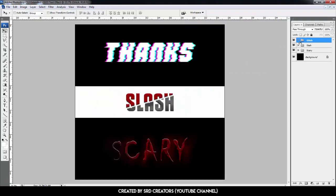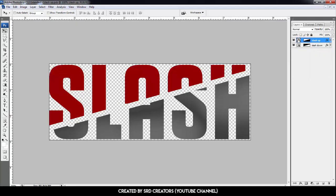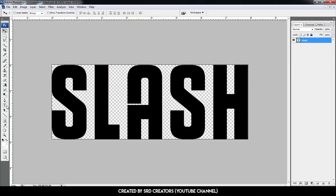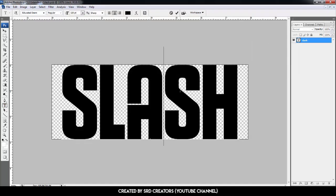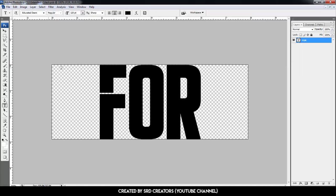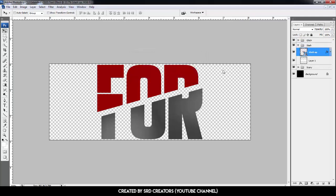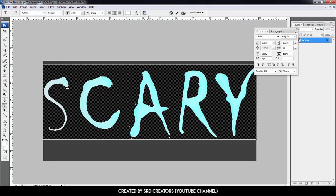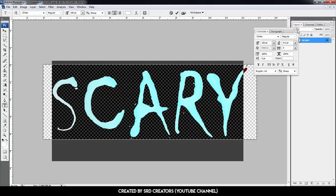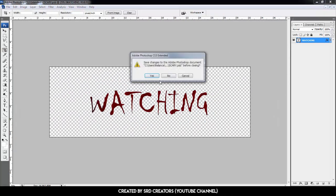Now we edit the slash text — open the slash group, double-click the thumbnail, double-click once more, select the text tool, and change tracking from 50 to 0, then edit. Close the tab and hit OK. Close the tab and hit Yes. Now we edit the scary text — double-click the thumbnail, change the text tracking from 50 to 0, and edit. Close the tab and hit Yes.